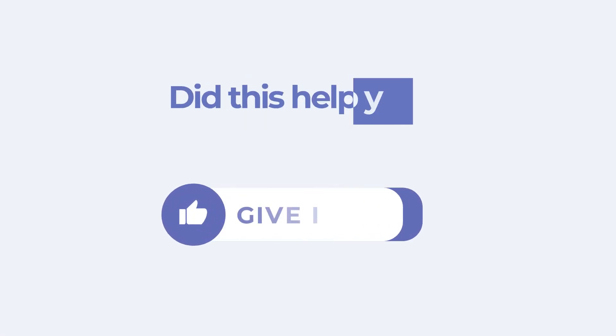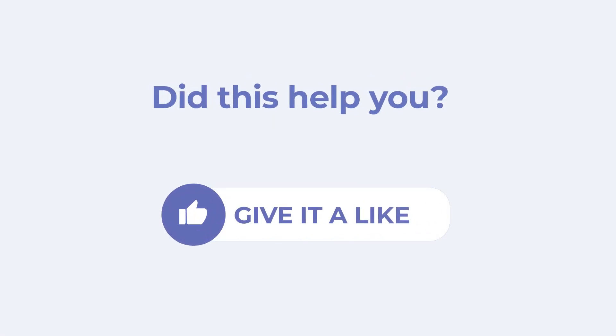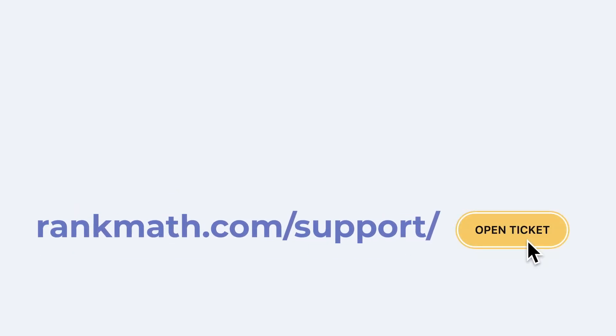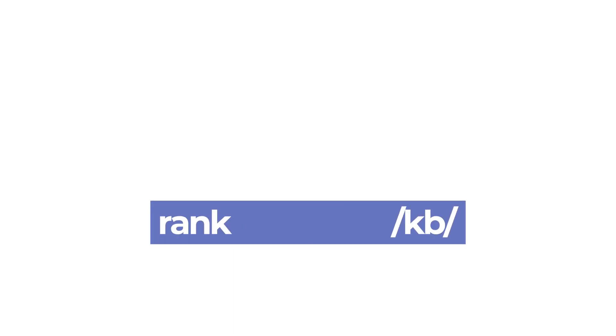If this tutorial helped you, give it a like. If you have any questions, click on the link in the description to open a free support ticket. You can find more tutorials in our knowledge base at rankmath.com slash kb.